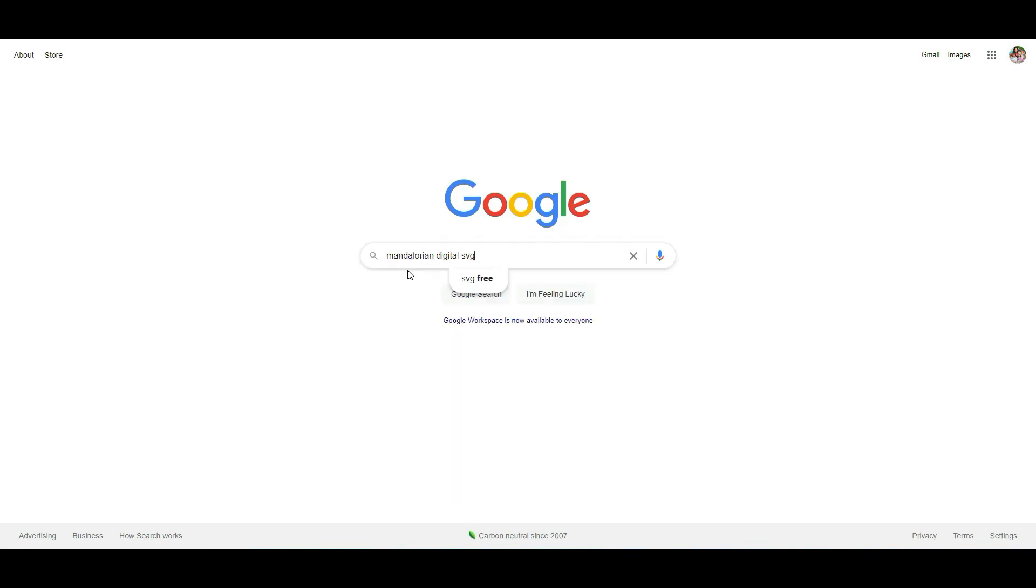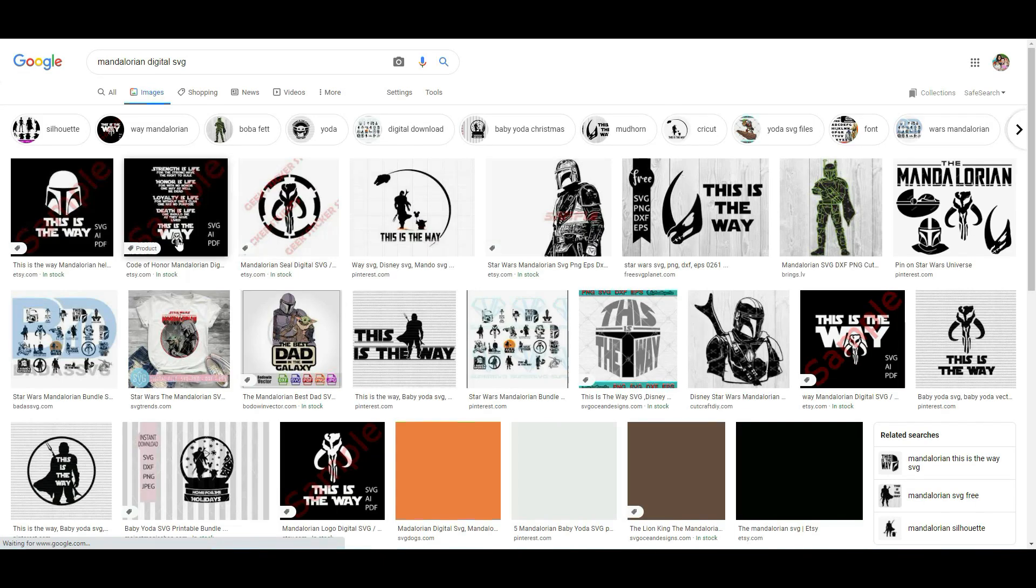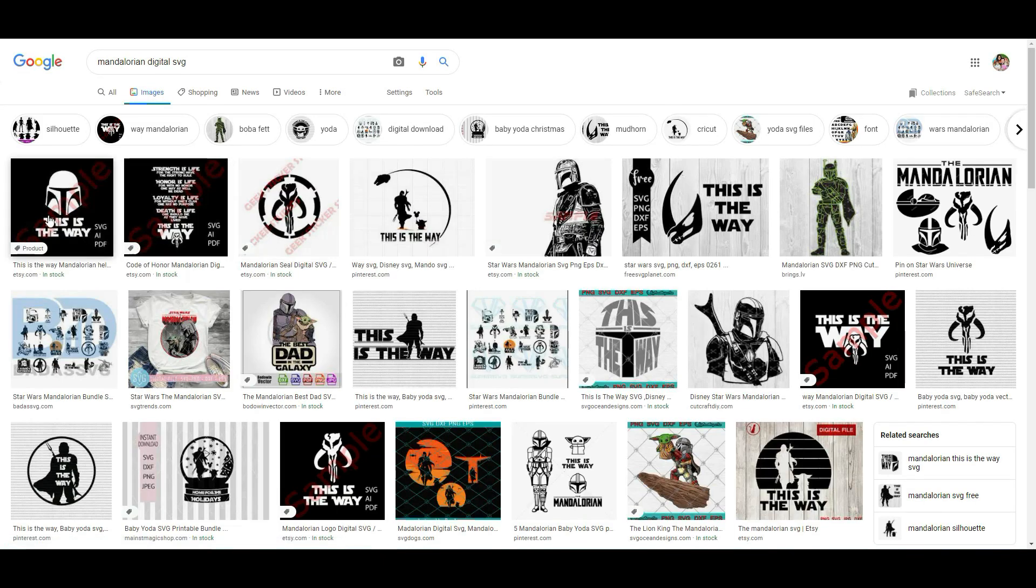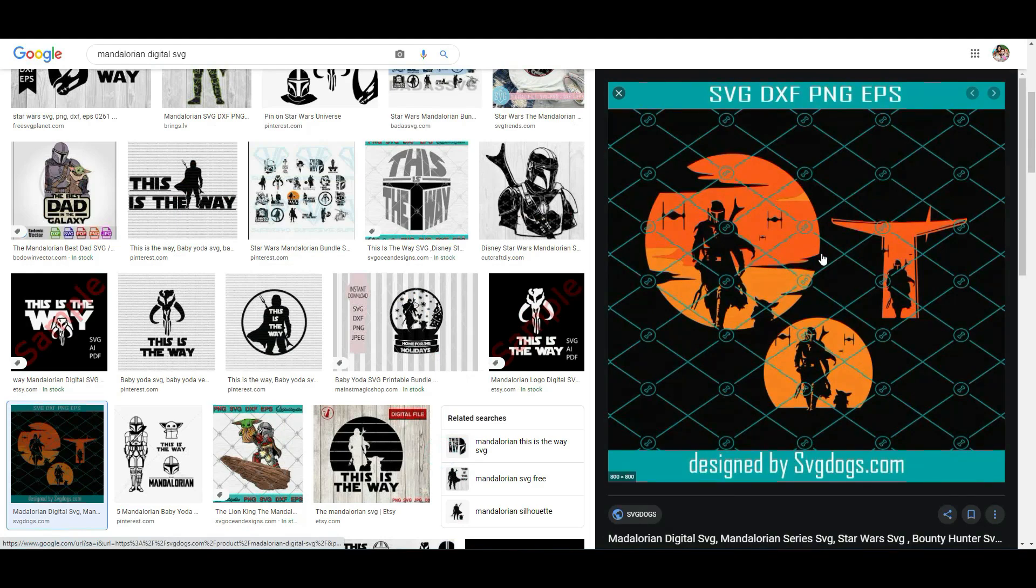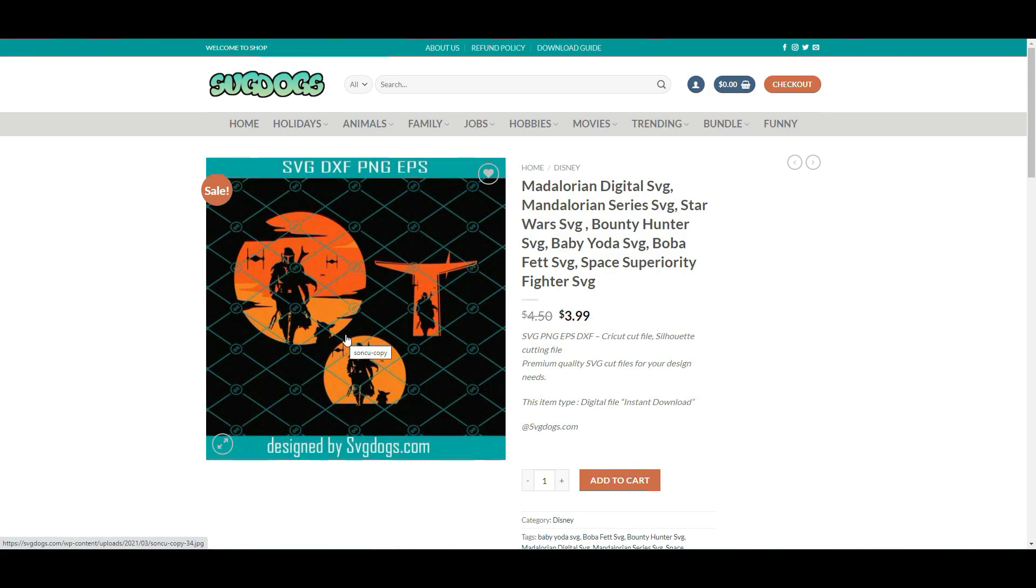Now I'm going to be showing you a couple different ways to do this yourself. I'm a big Mandalorian fan, so I'm going to be searching for Mandalorian Digital SVG. Click on images and find one that catches your eye. I really like this one here, and this is the one that I want to use first.